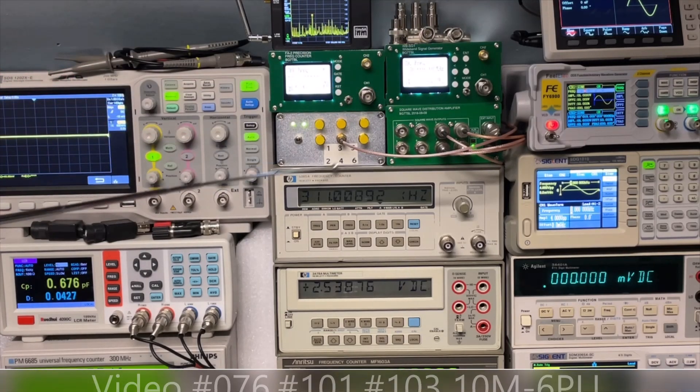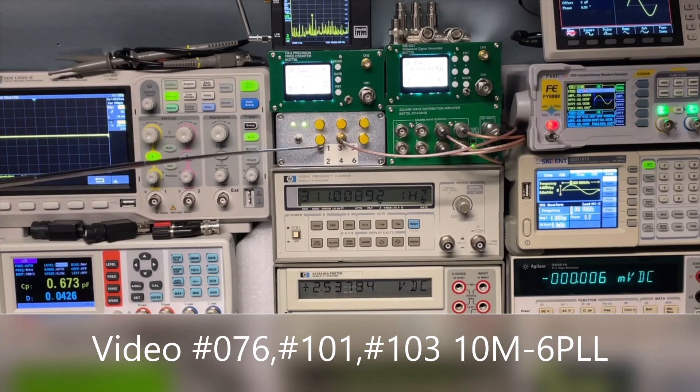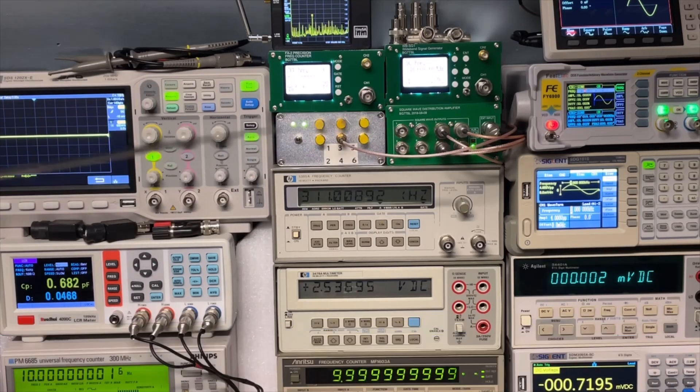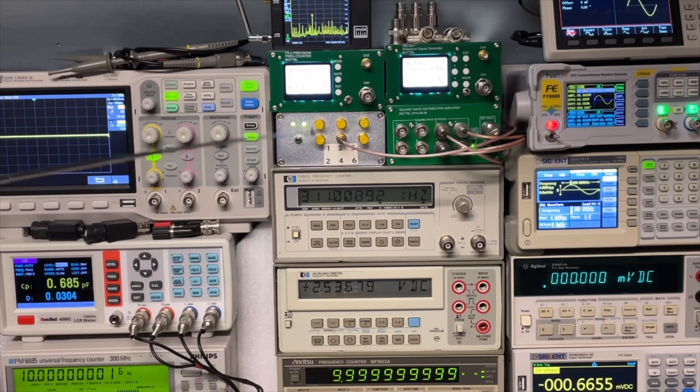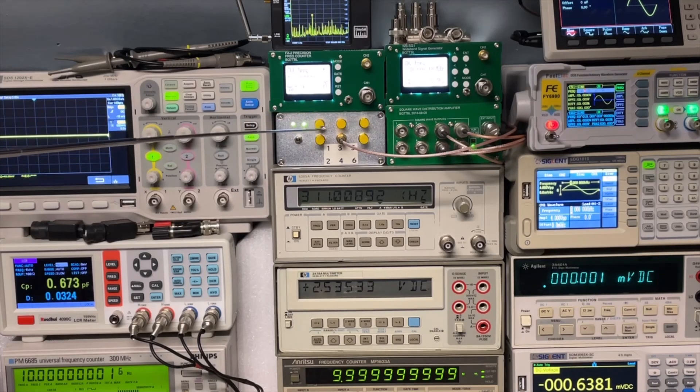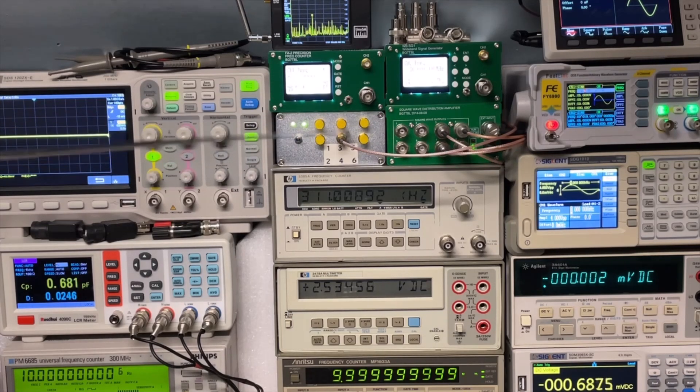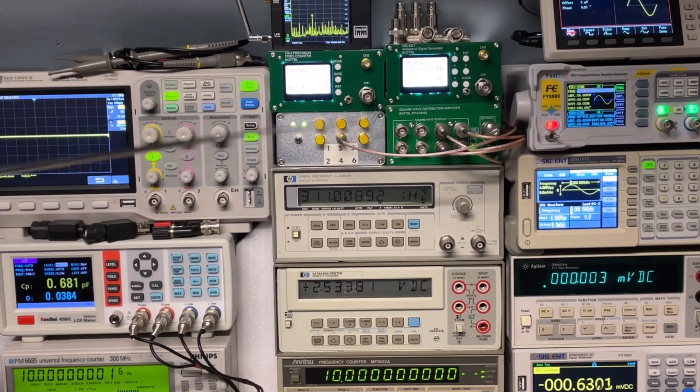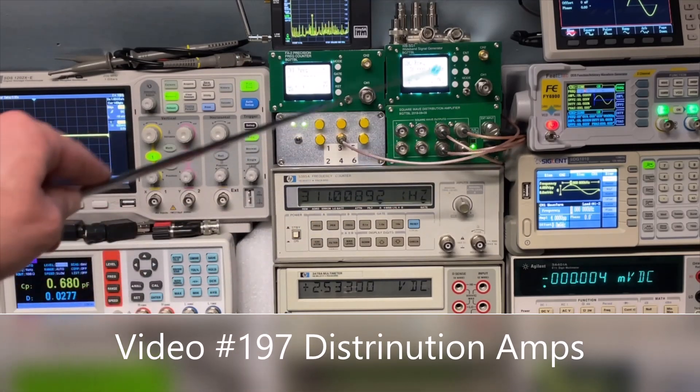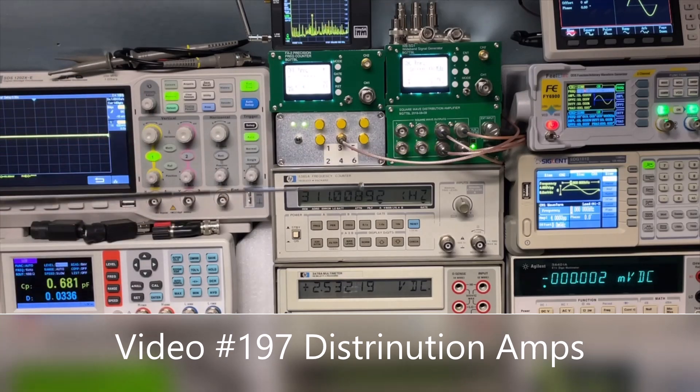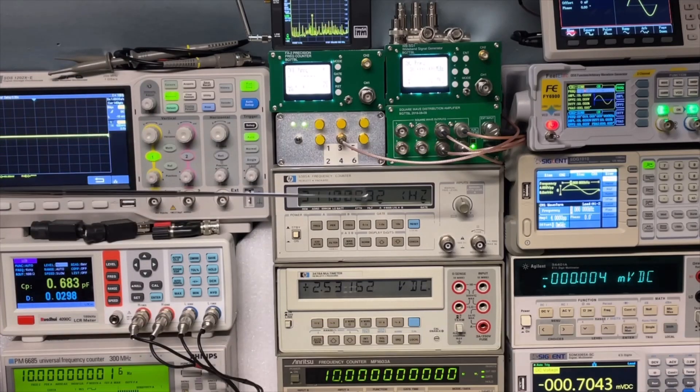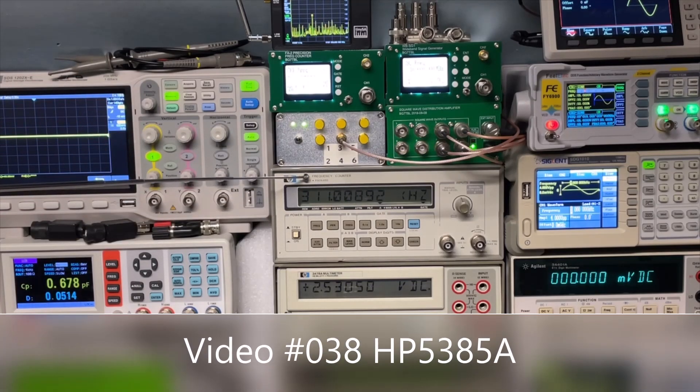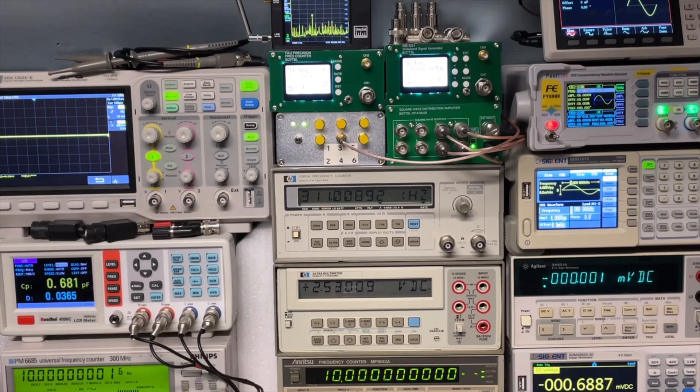This is my PLL. And it's connected to external reference. And here I can do any frequency from 1 to 50 megahertz I think, or even up to 200. It's one of my distribution amplifiers right here. Now famous frequency counter, the 5385 from HP.